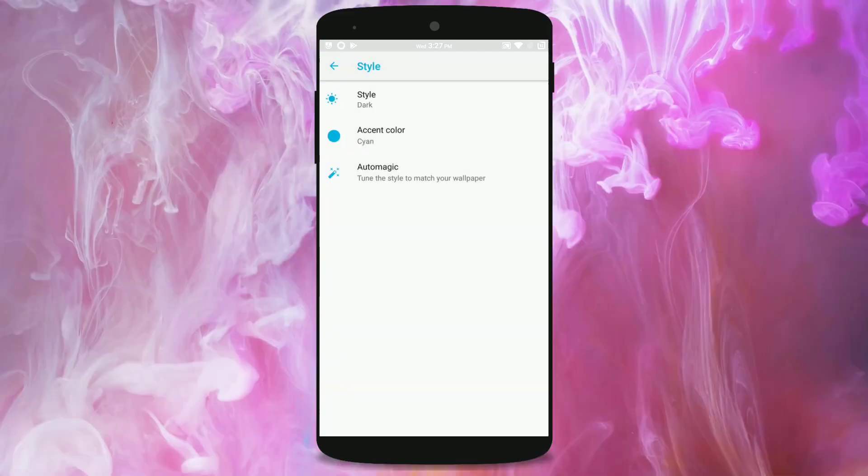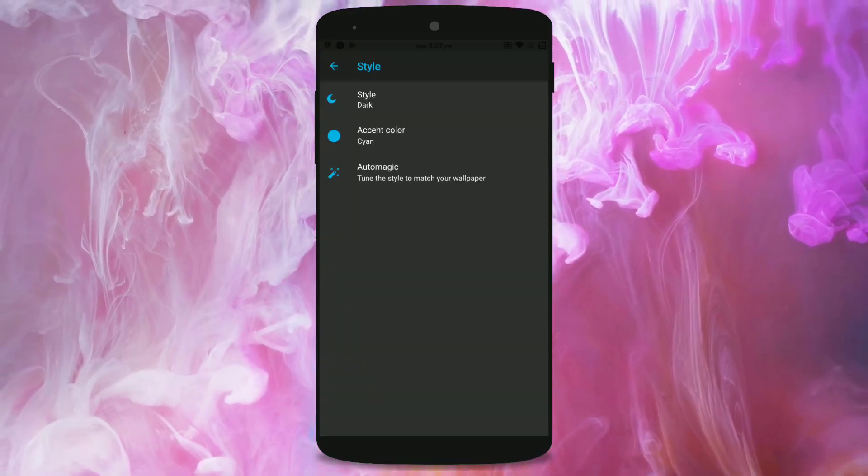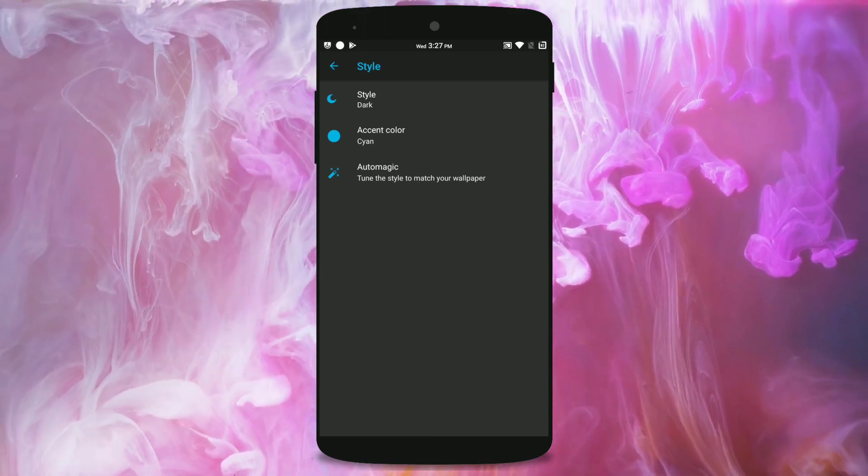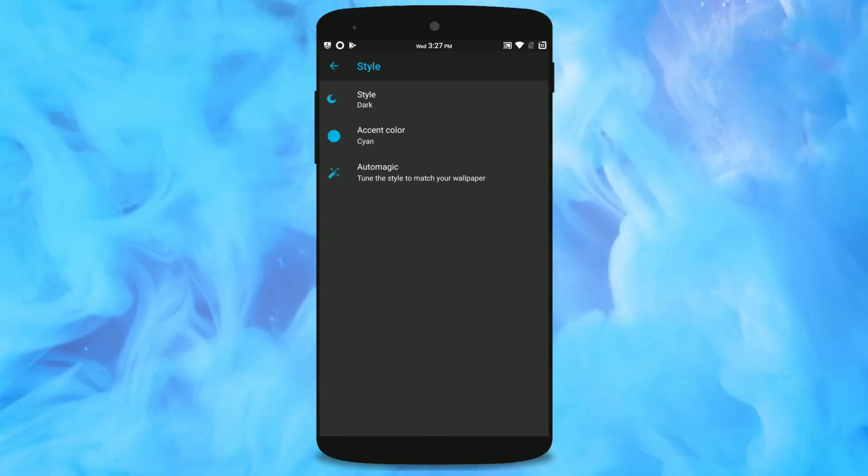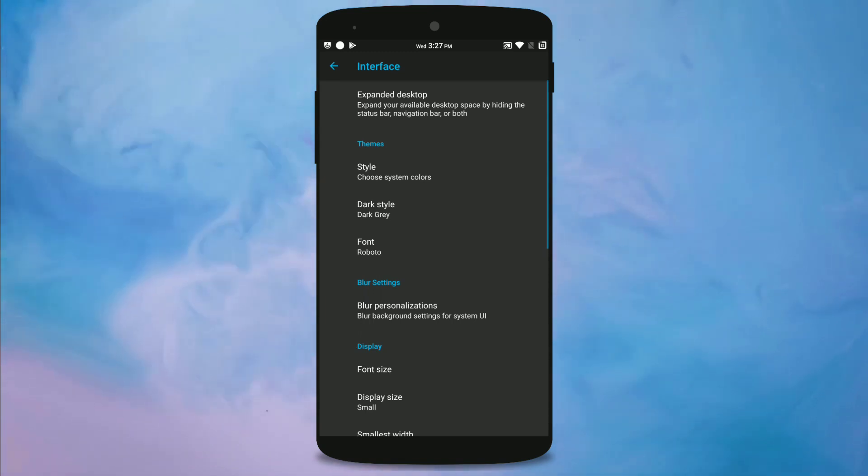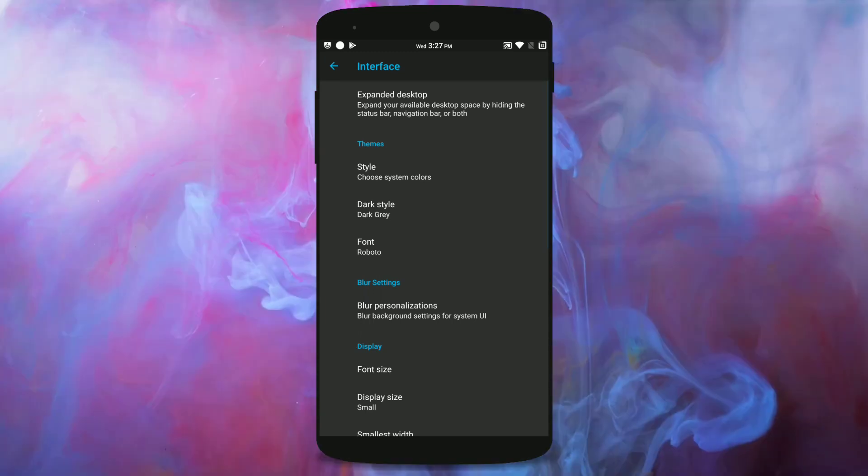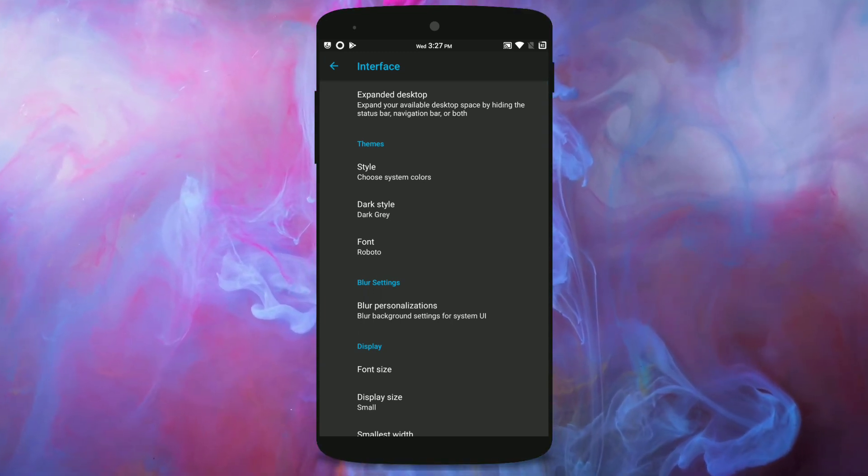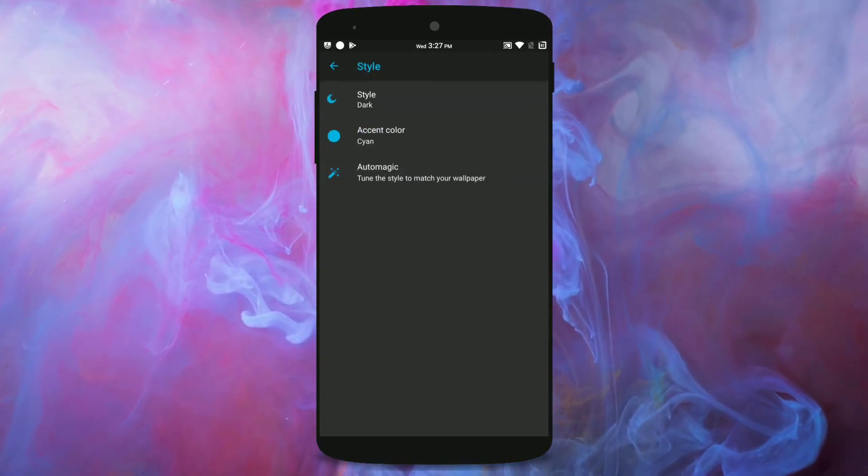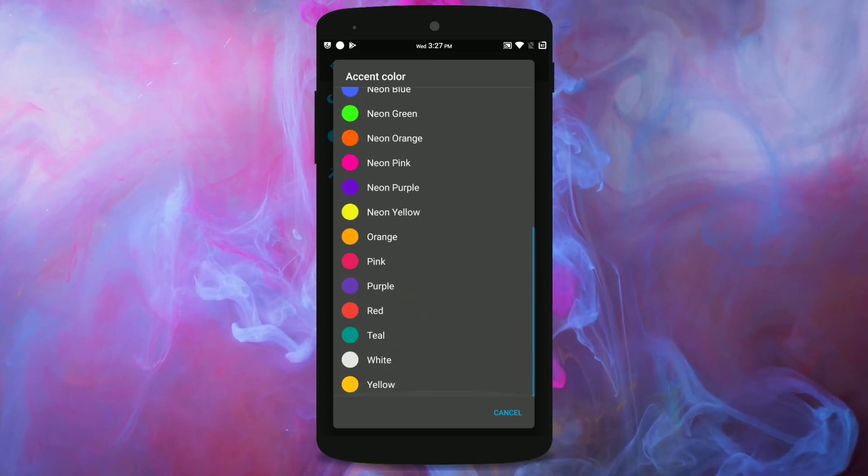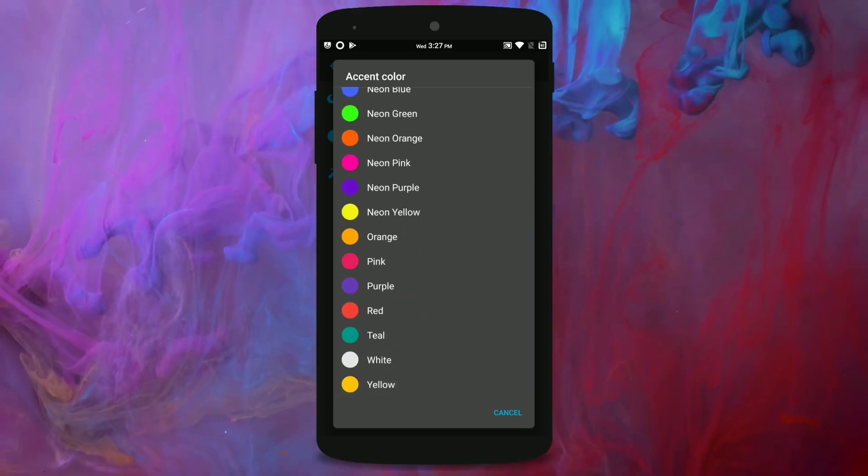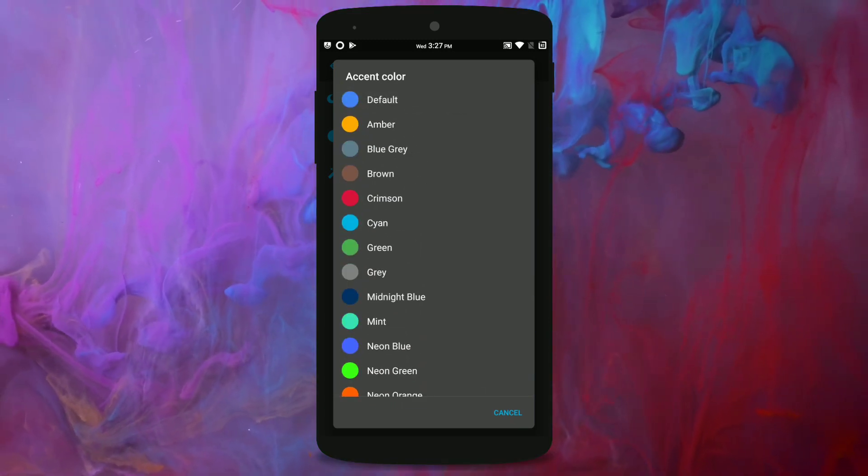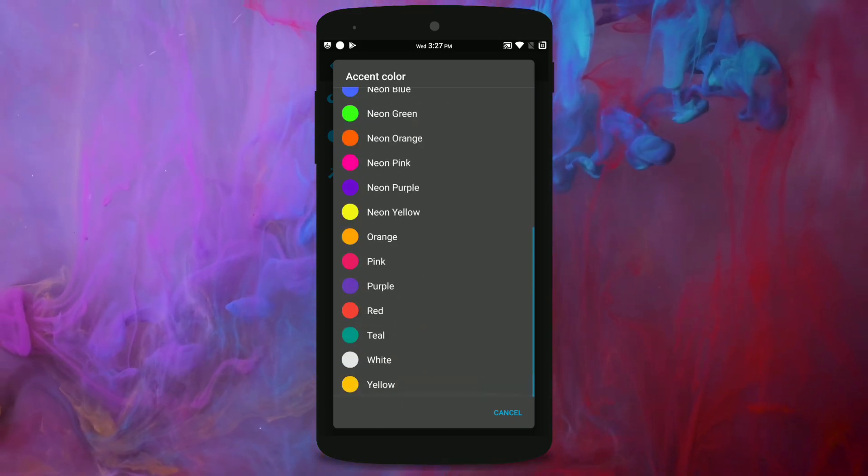As you can see the dark theme is applied. I would have loved if they have included a black theme because black is my favorite. You can also change your accent colors. Compared to any other ROM this ROM has tons of accent colors right here.